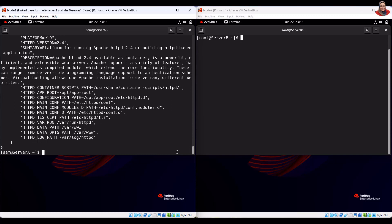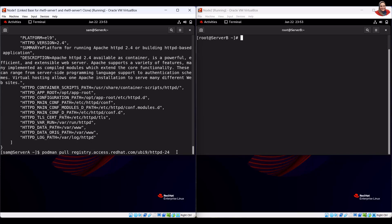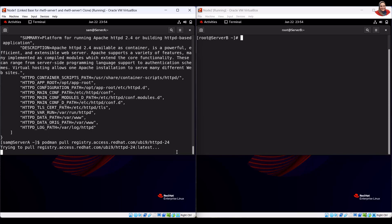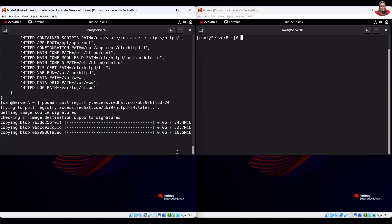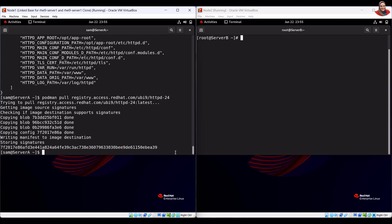To pull the image on your system, run the pull command. To verify, run the verification command.